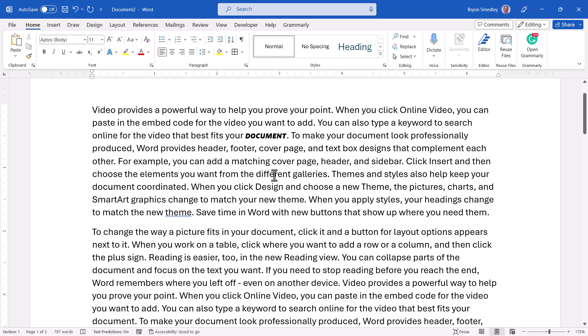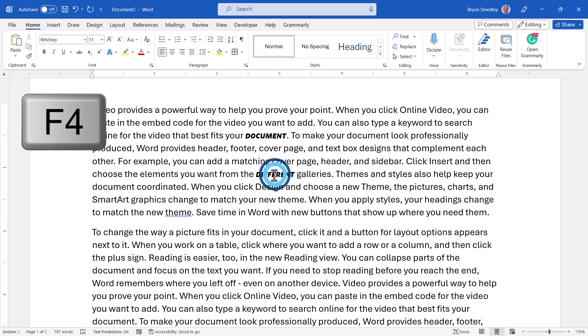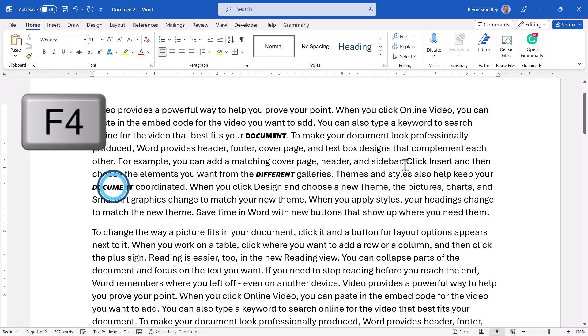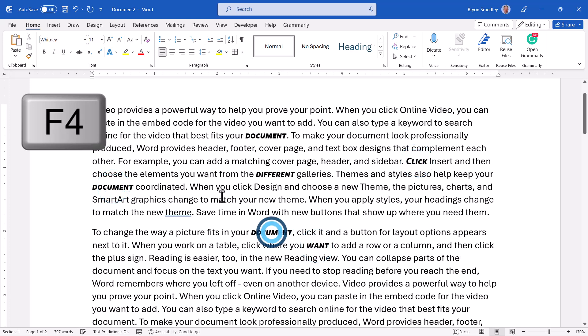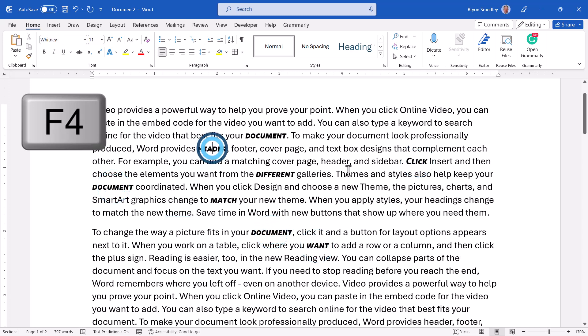we're not going to go up to the font drop down and try to search through the font list and change it to the same font. Instead, we're going to press the F4 key. The F4 key repeats the last performed action. So now I can click from word to word, pressing F4, and apply that font to those specific words.